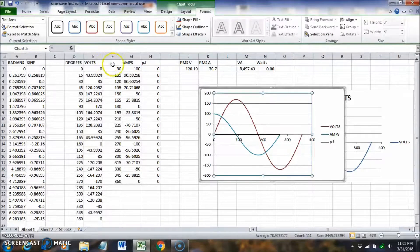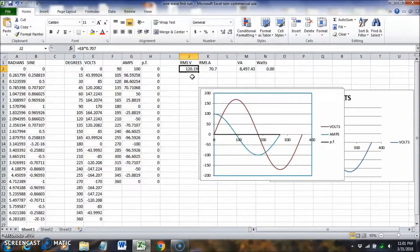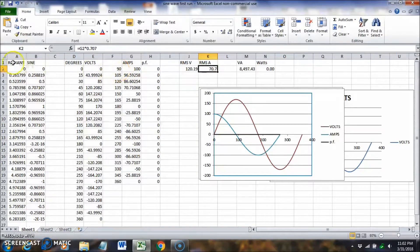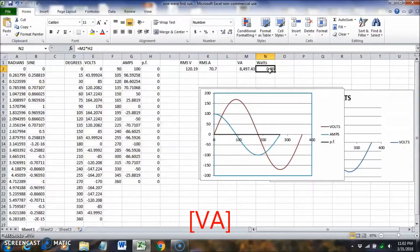At 90 degrees our current peak is 100 amps and voltage peak is 170 volts. Multiplying each by 0.707 gives us the RMS values: about 70 amps and 120 volts. Multiplying those gives 8,500 VA of apparent power, but since power factor is zero at 90 degrees, true power is zero watts.